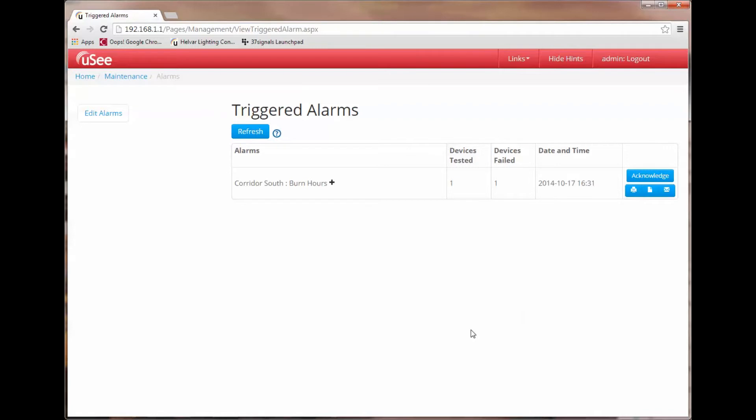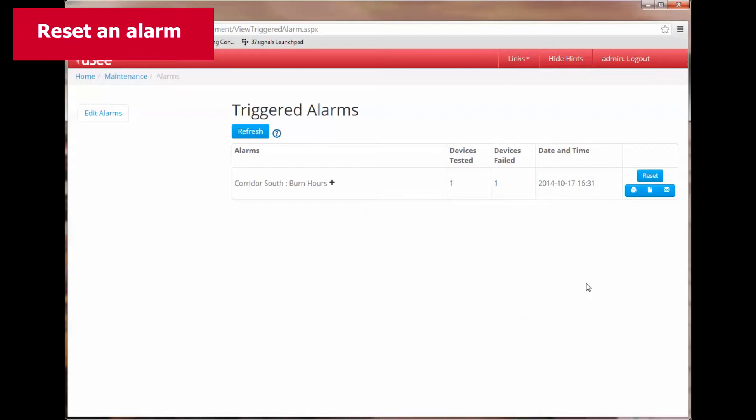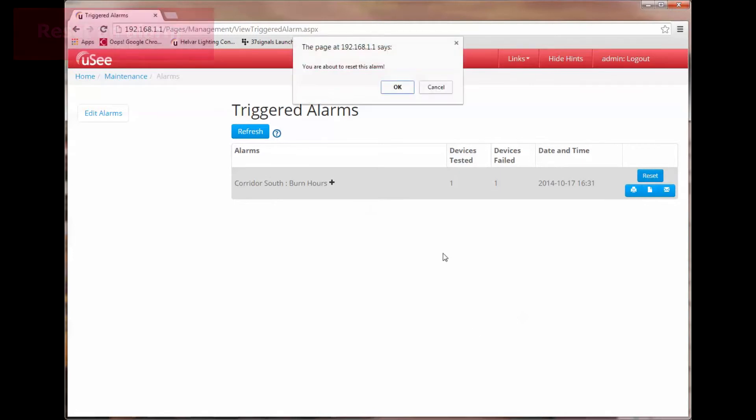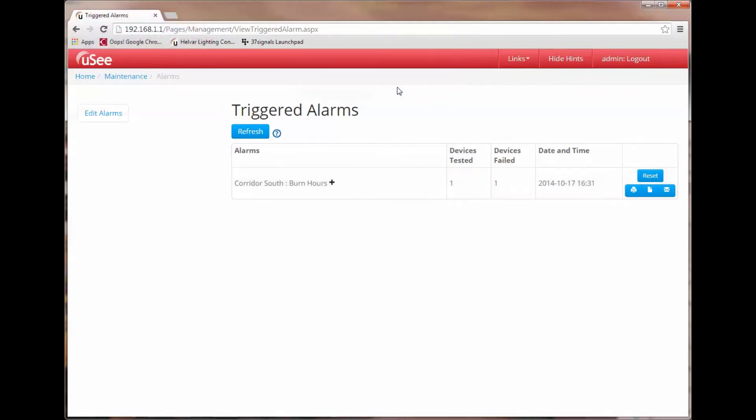Let's acknowledge that alarm now. So you will notice that the alarm is now acknowledged but the alarm is still present in the triggered alarms list until it is reset. If we now reset the alarm and it asks me if I really want to do this and I do, it will disappear from the list.